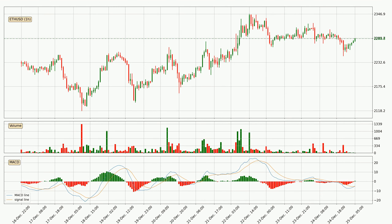Jumping to the hourly MACD, seeing as the MACD line is above the signal line, the trend is currently on the up. The MACD histogram shows that the momentum is currently strong and it could be expected the price to go further to the upside.